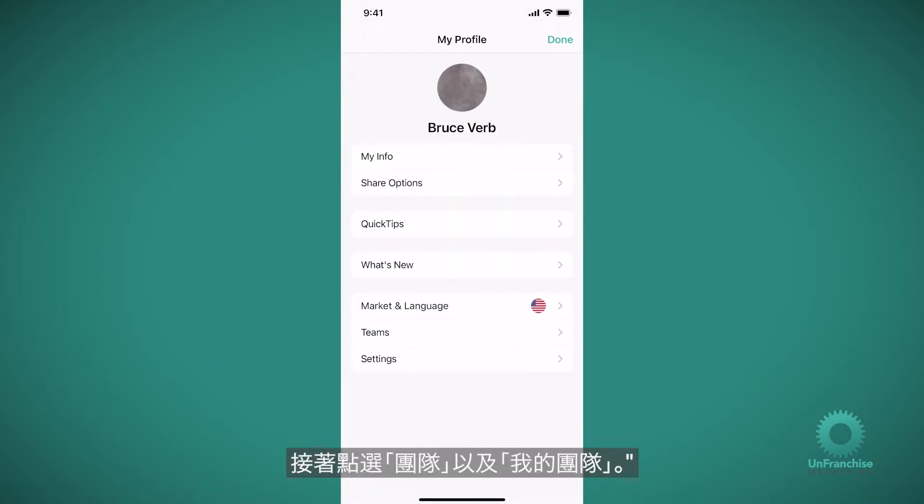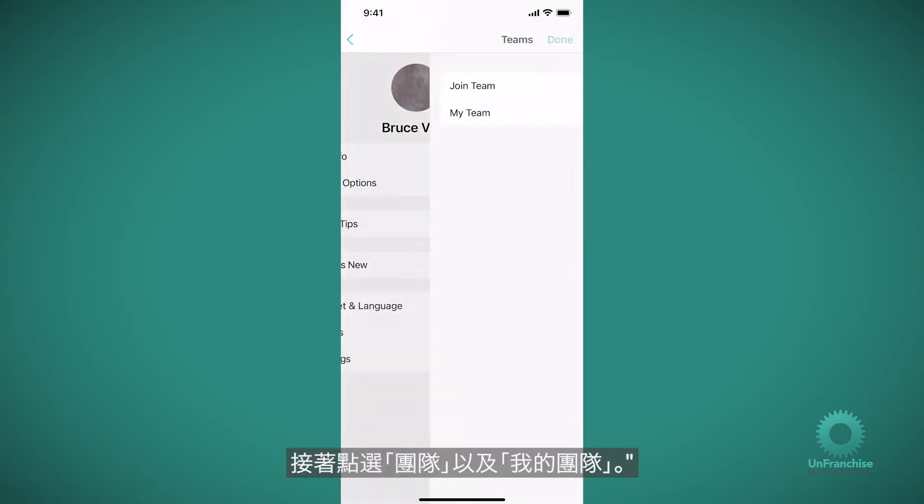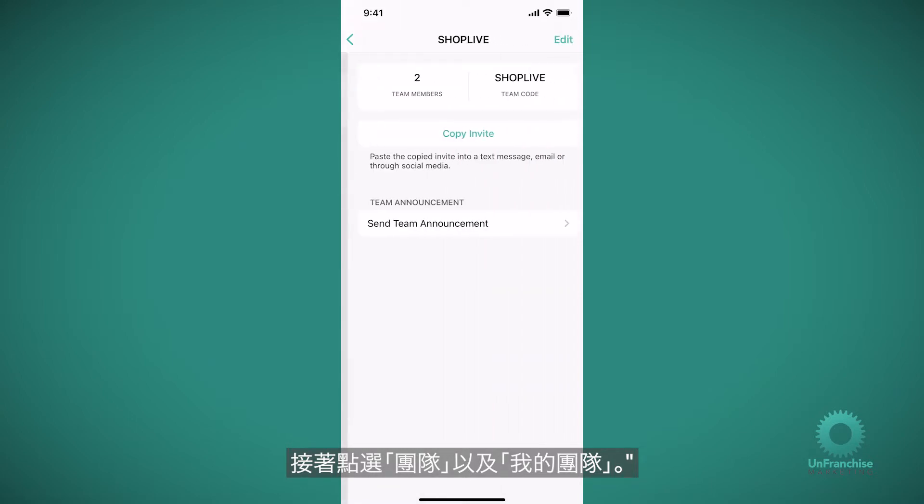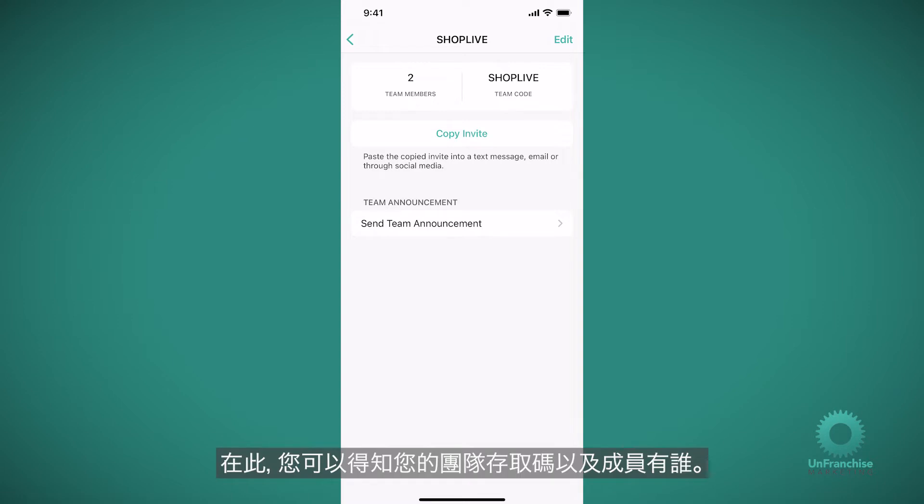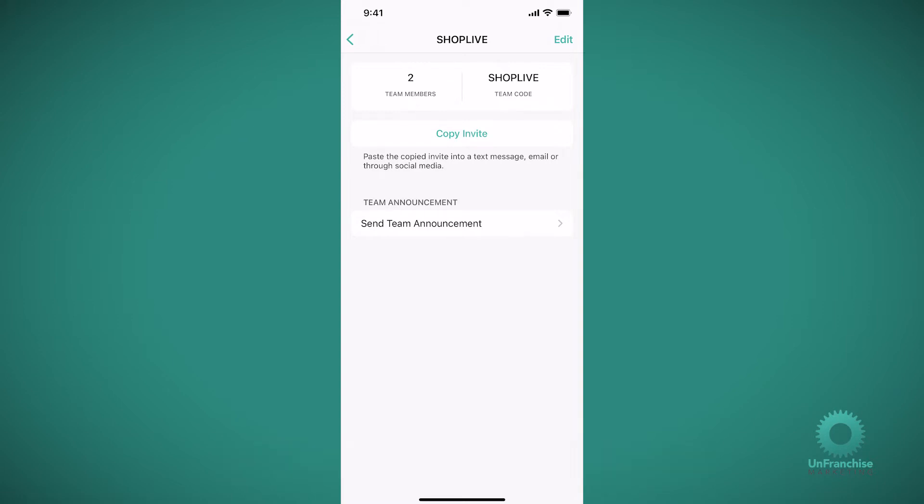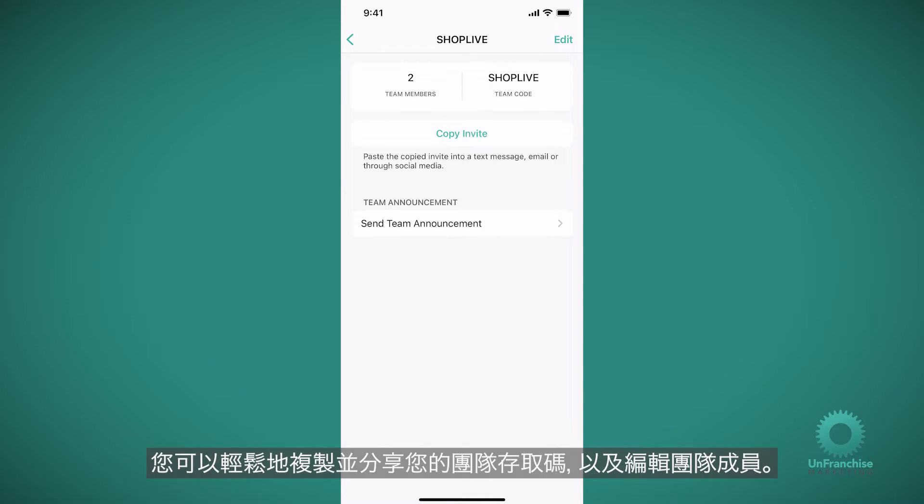And then you're going to click teams and my team. This is where you're going to see your team access code as well as who your team members are. You can easily copy and share your team code and come in here and edit who is on your team.